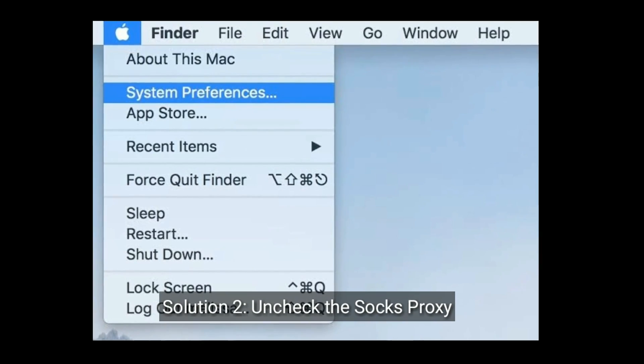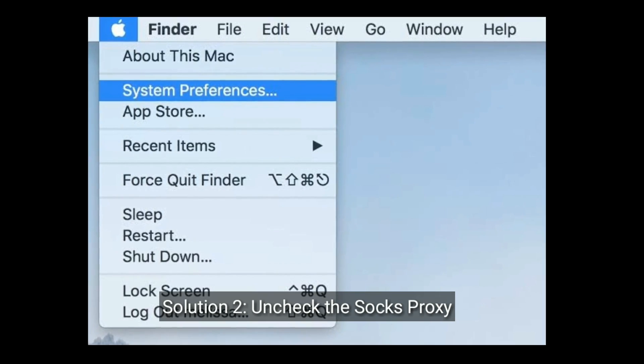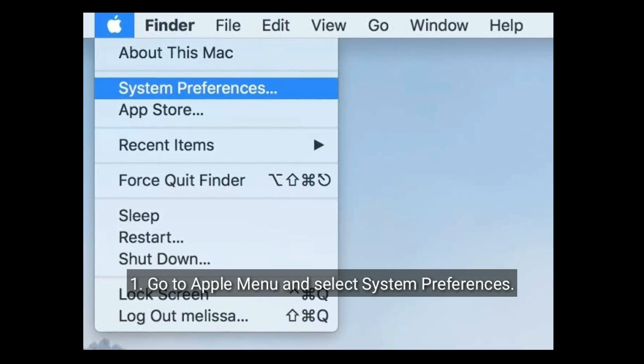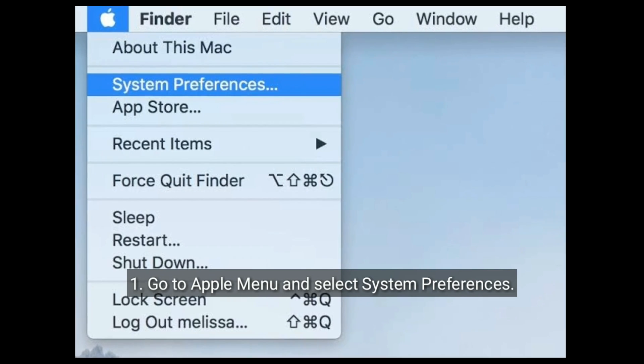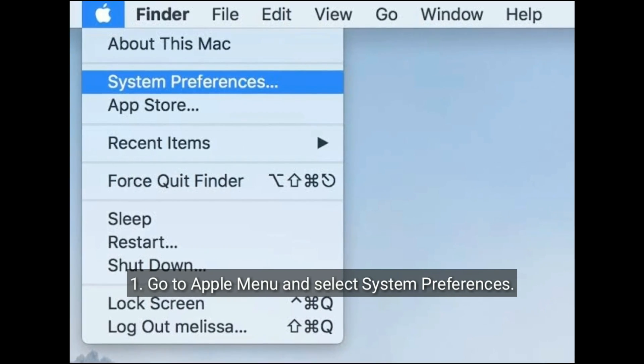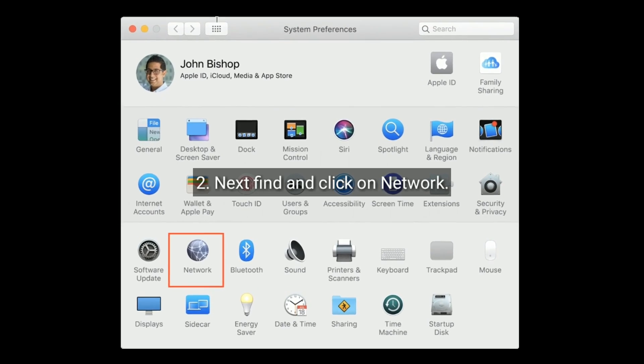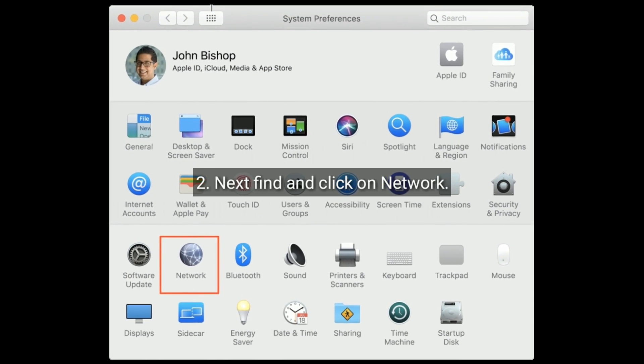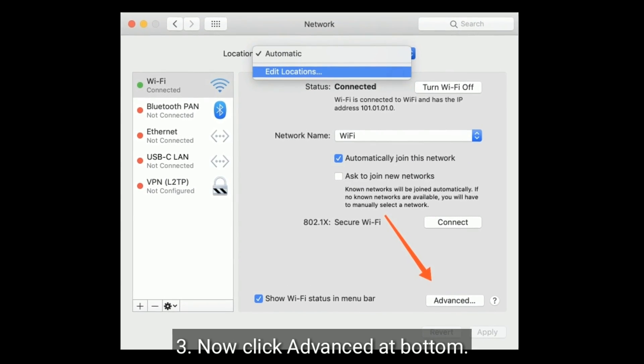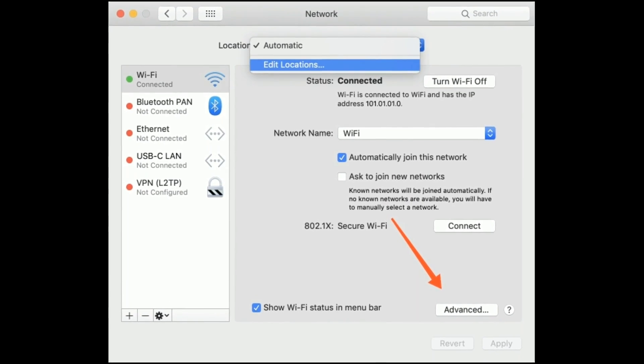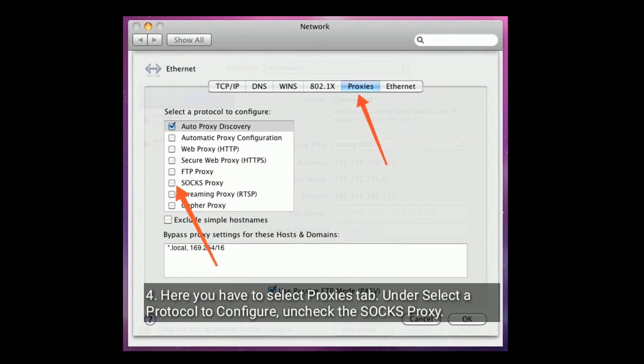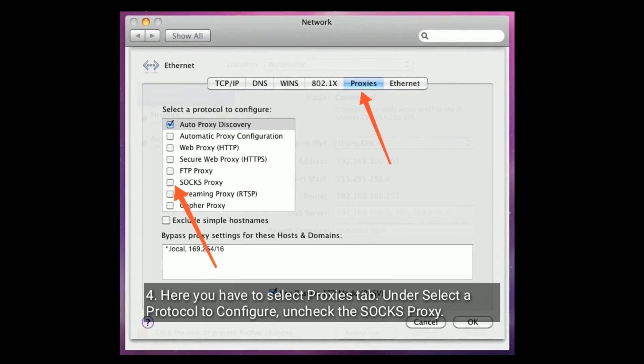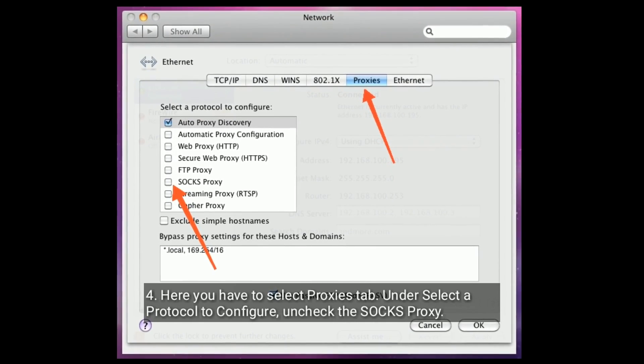Solution two is, uncheck the SOCKS proxy. Go to Apple menu and select System Preferences. Next, find and click on Network. Now click Advanced at bottom. Here you have to select the Proxies tab under select a protocol to configure and check the SOCKS proxy.